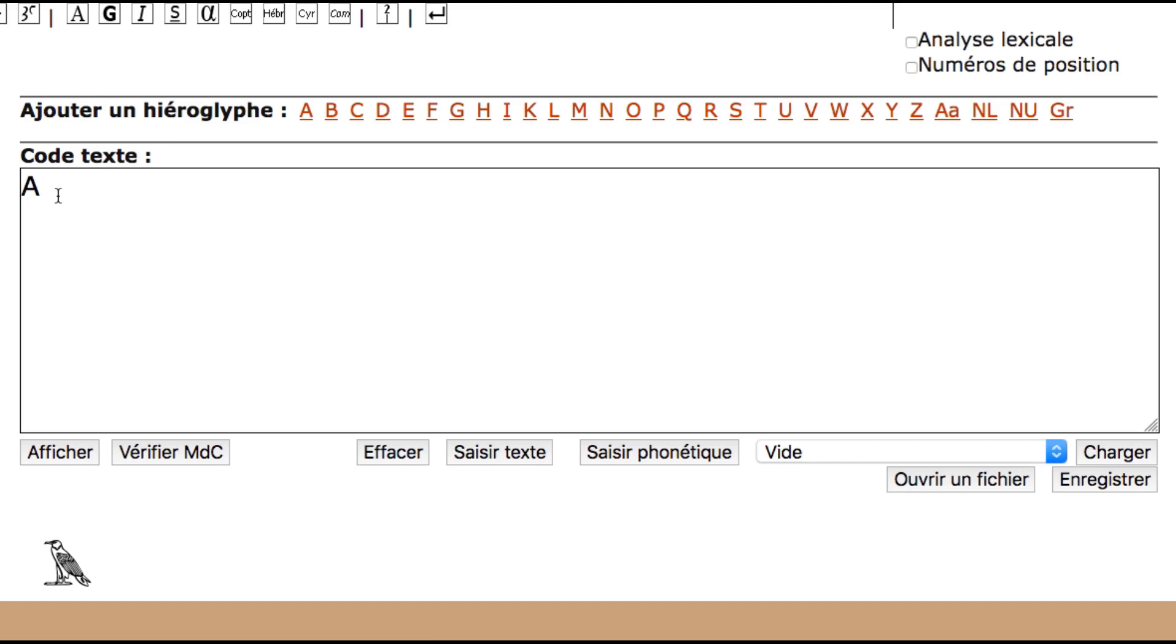It's pretty intuitive and it's pretty easy to use and now you can basically type lines of hieroglyphics on your computer for free. Enjoy!